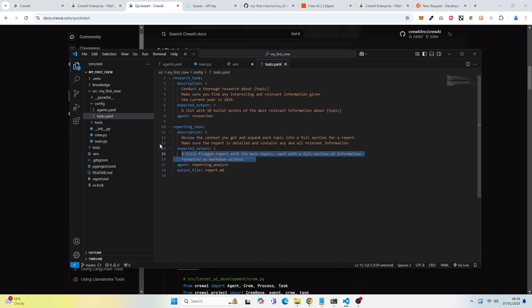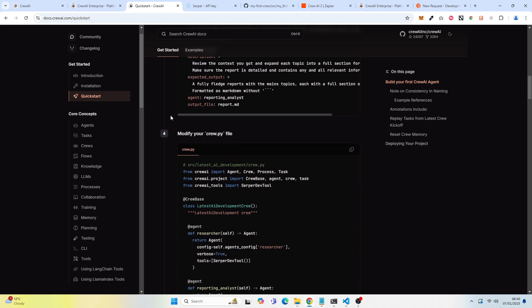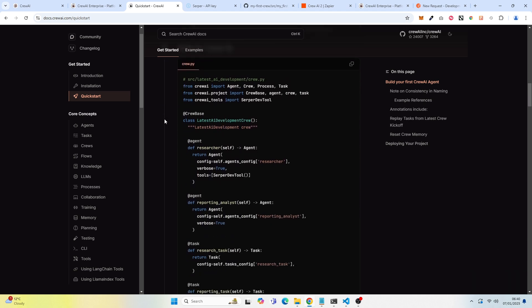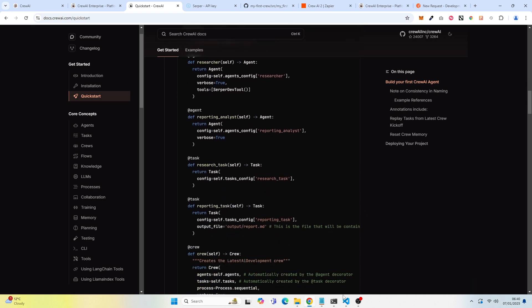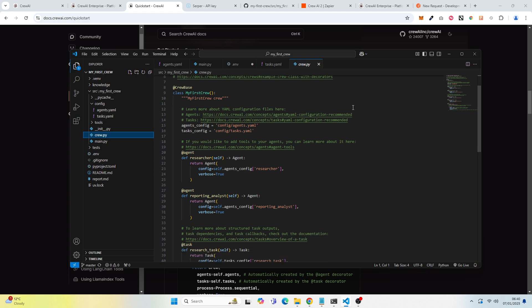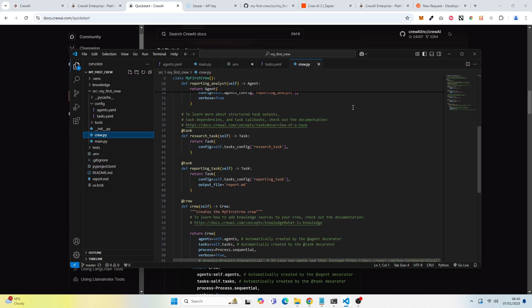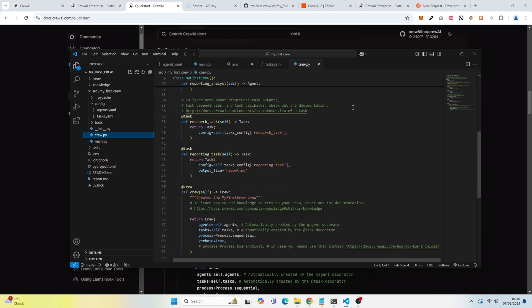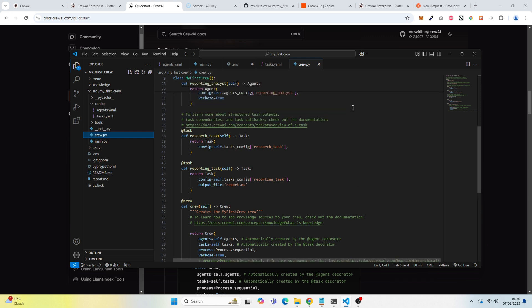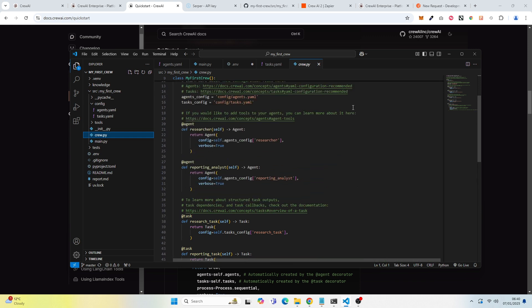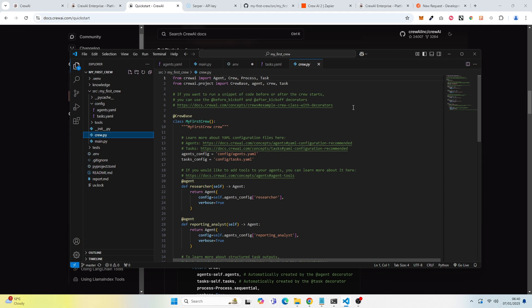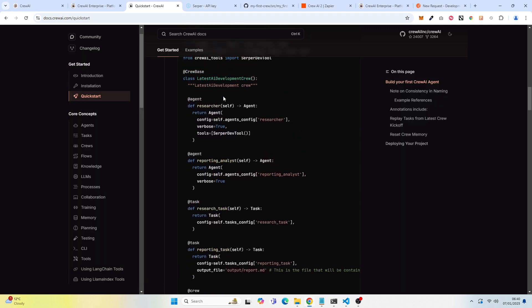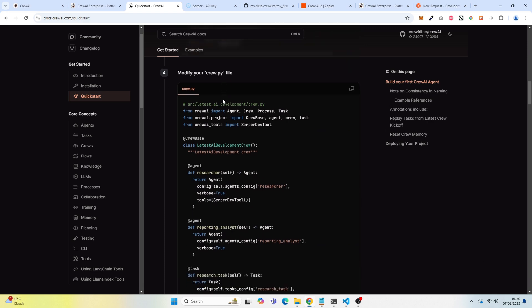The next thing you want to do is modify your crew.py file. So if we go back, you'll see here. And I don't actually believe I made any modifications here. So I kept this completely as it is. I didn't make any modifications at all. Even though the documentation says this is the next thing we want to make modifications to, I didn't actually make any modifications here.